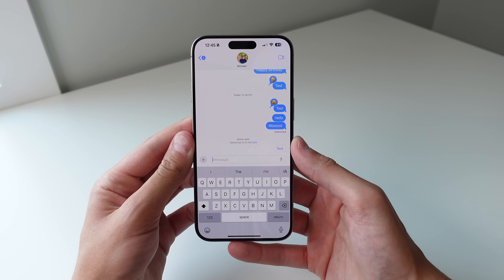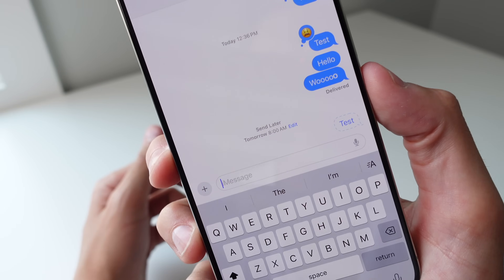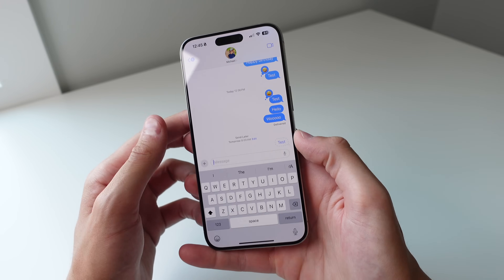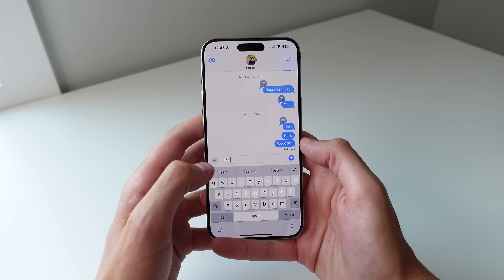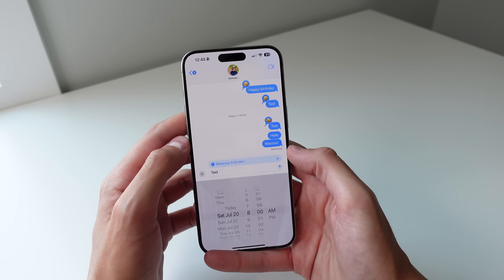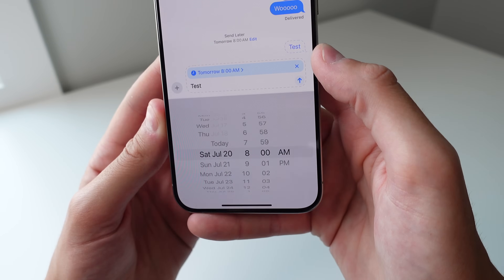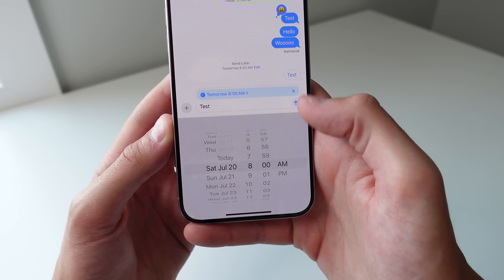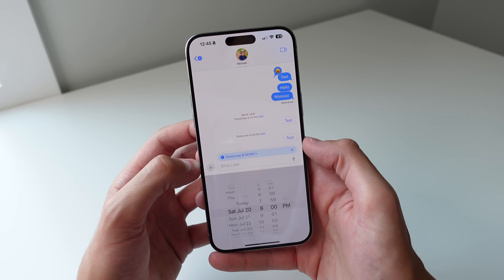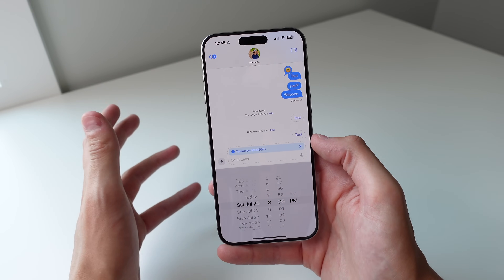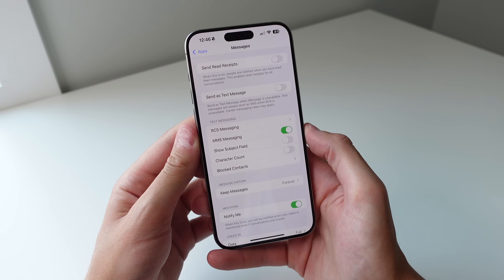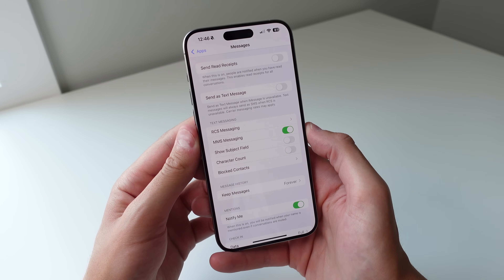The next feature in iMessage is called Send Later. You can schedule a text to be sent tomorrow at 8 a.m., for example. To do that, type out your message, press the plus button, scroll down, and click Send Later — then choose exactly what date and time you want to send it. This is going to be very useful for people who forget birthdays.